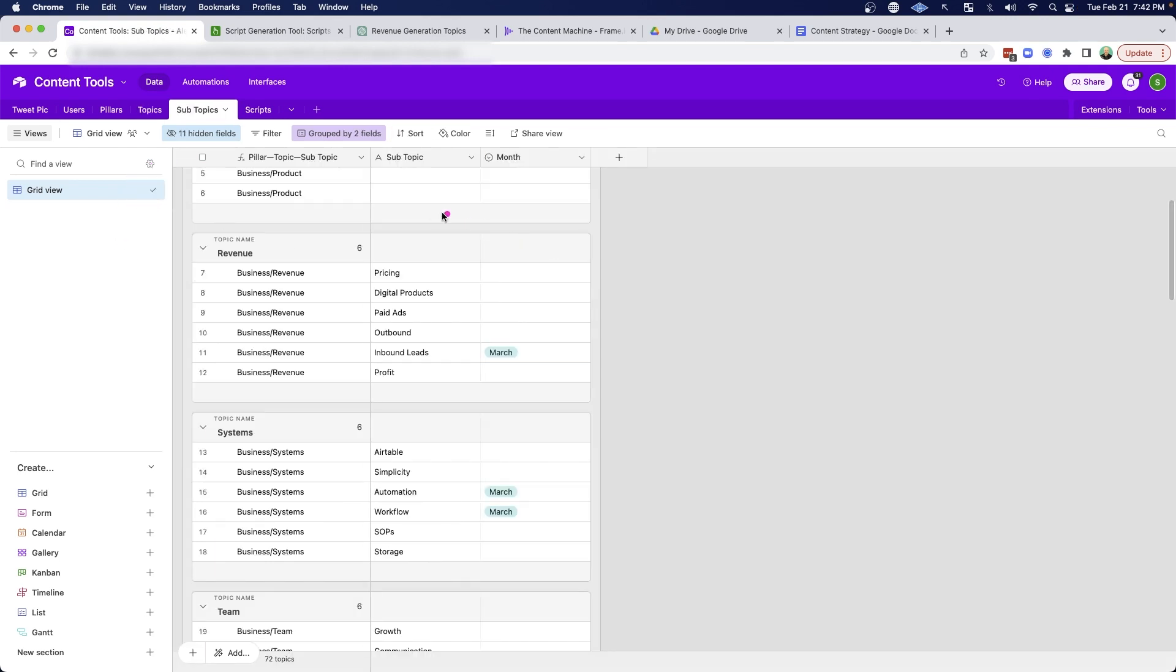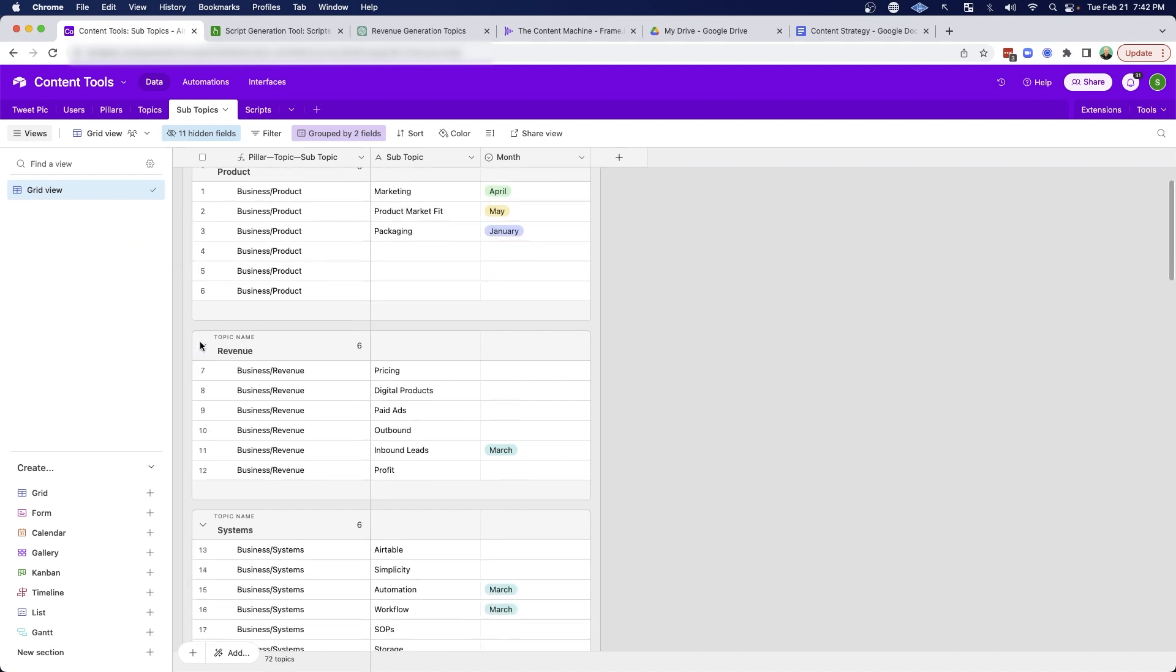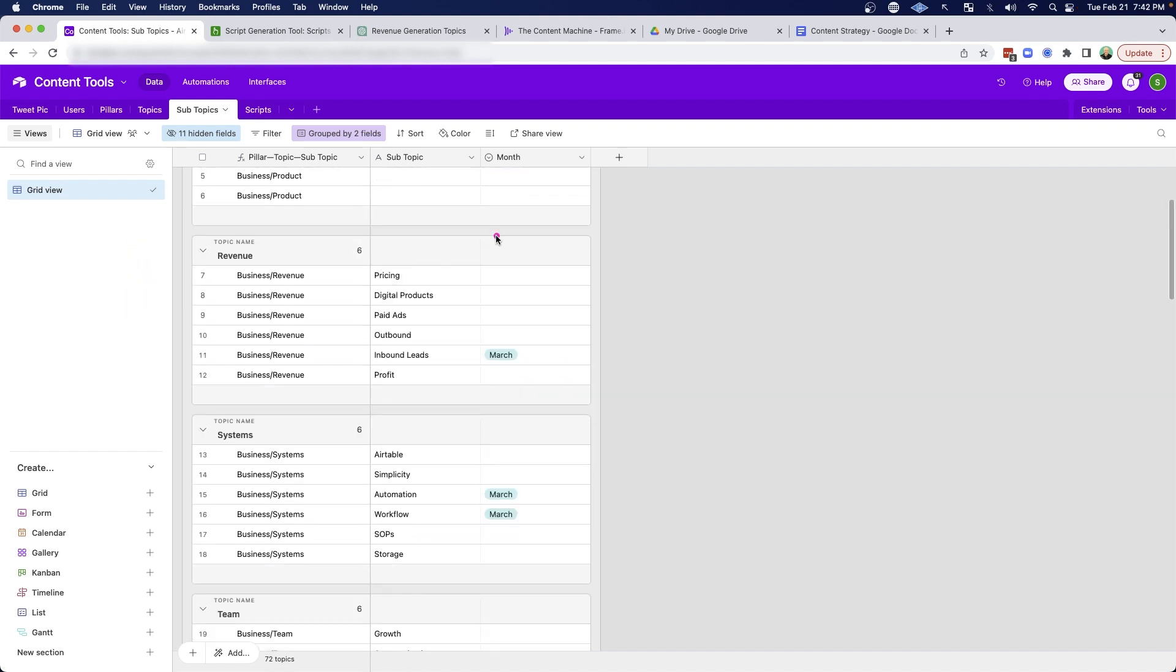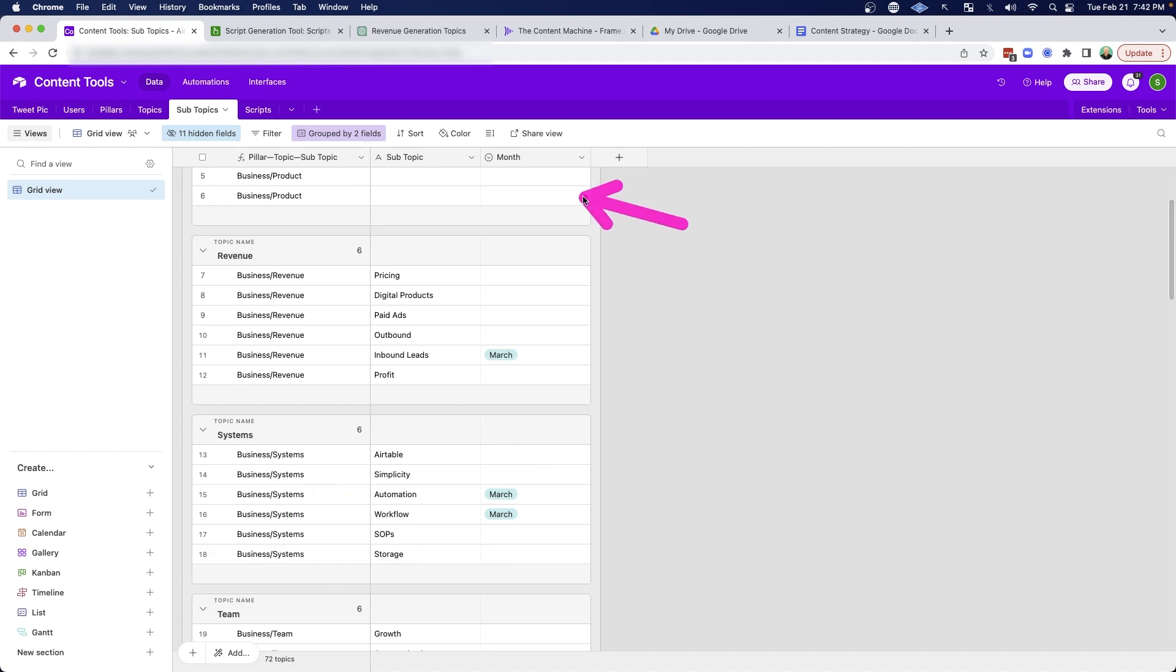And then for subtopics, remember we have six for every topic. I'm not going to go through all of them, but you can see under my business pillar, under revenue, I have pricing, digital products, paid ads, outbound, inbound leads, and profit. And under systems, I have Airtable, simplicity, automation, workflows, SOPs, and storage.